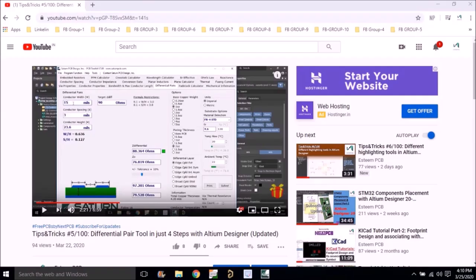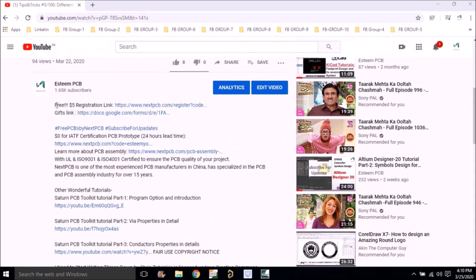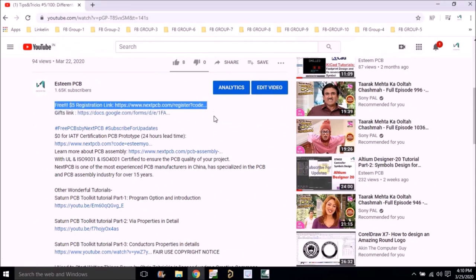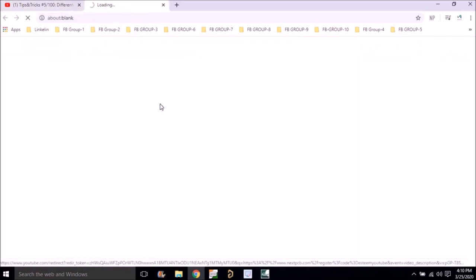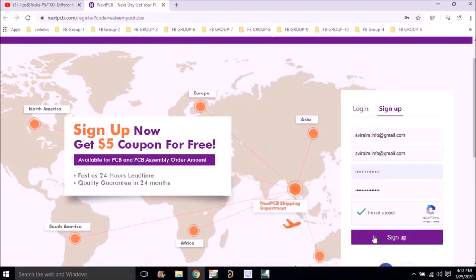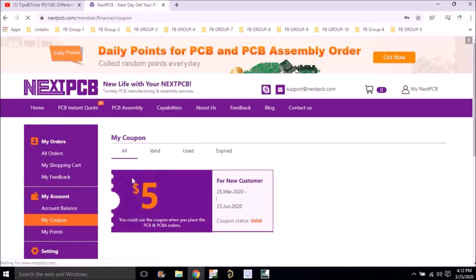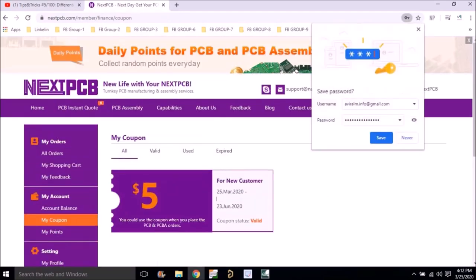I have a great opportunity for you guys. If you want to win a five dollar coupon, go to the description of this video and find the free five dollar registration link. Left click on that link, it will direct you to the NextPCB website. Register with your official email ID and sign up for nextpcb.com. Under 'My Coupon' section you'll find a coupon giving you a five dollar flat discount on any PCB.